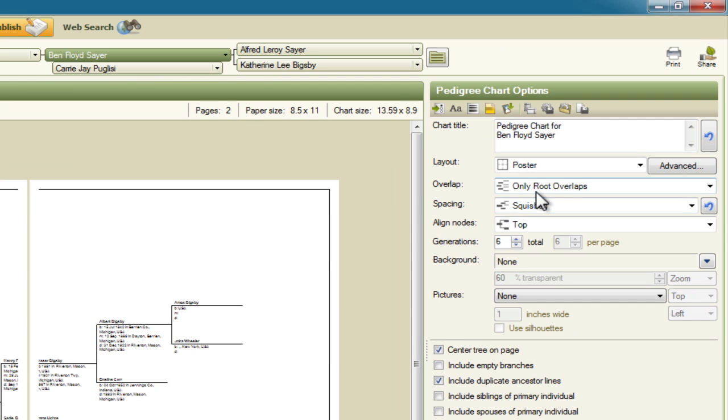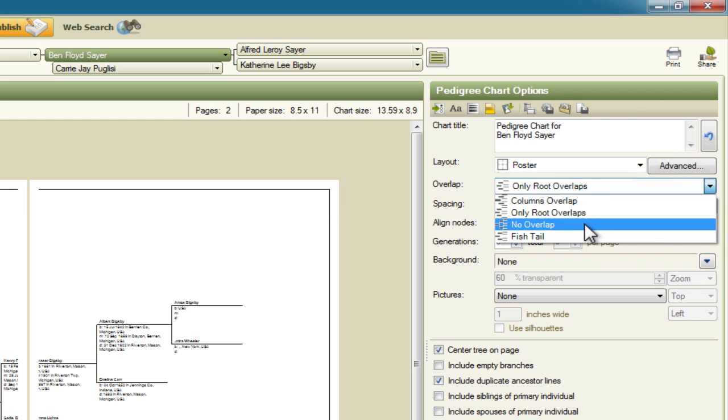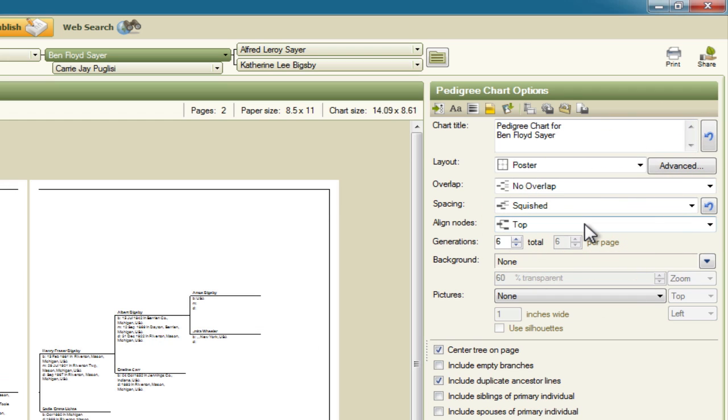And the other thing that I want to change is the overlap setting. And I want to make that no overlap. So now all that information is cleanly presented here.